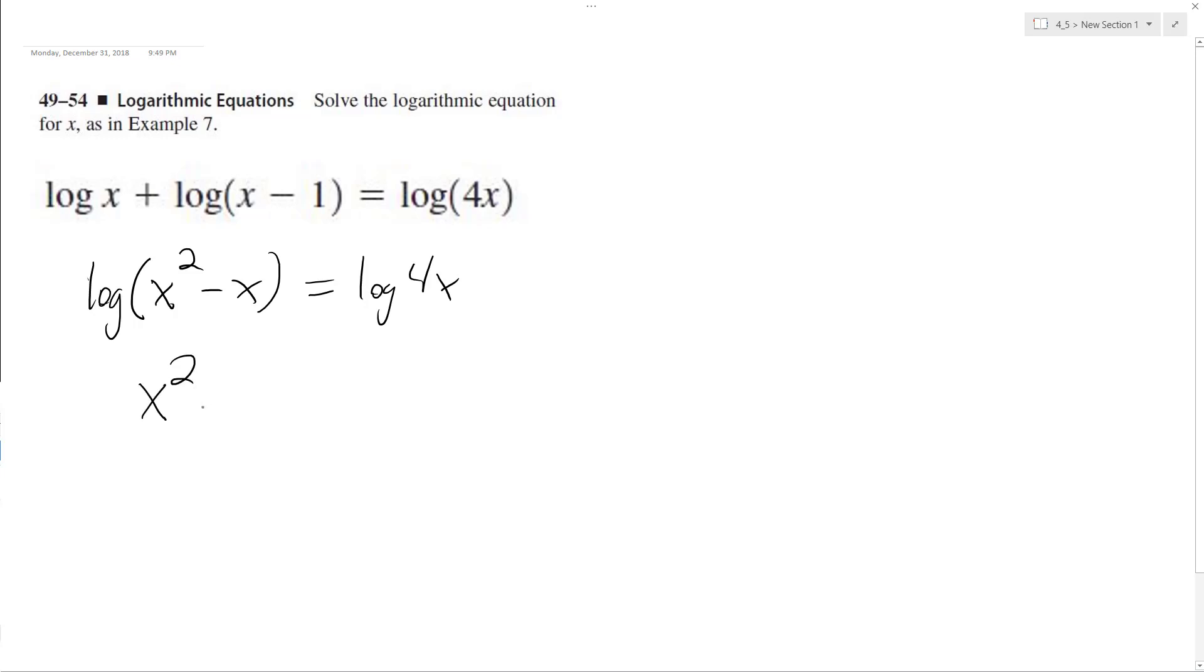We can drop the logs now so we end up with x squared minus x equals 4x.